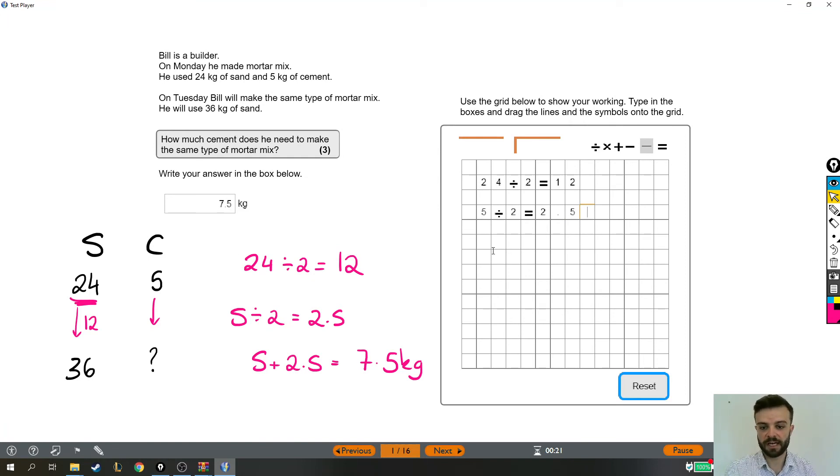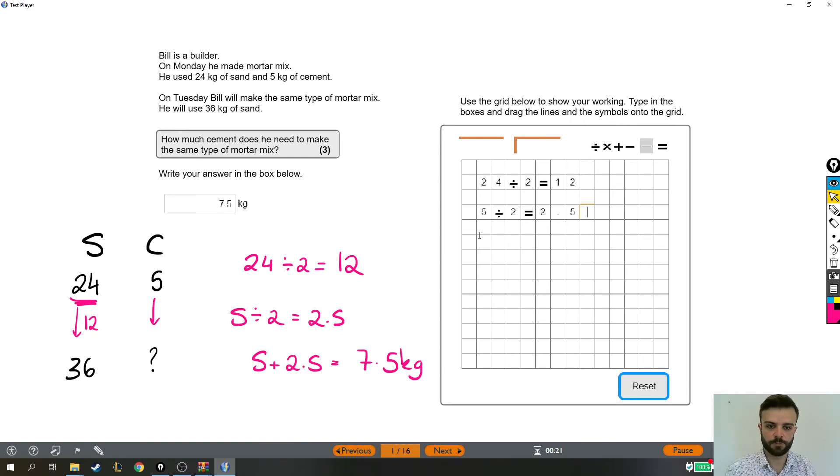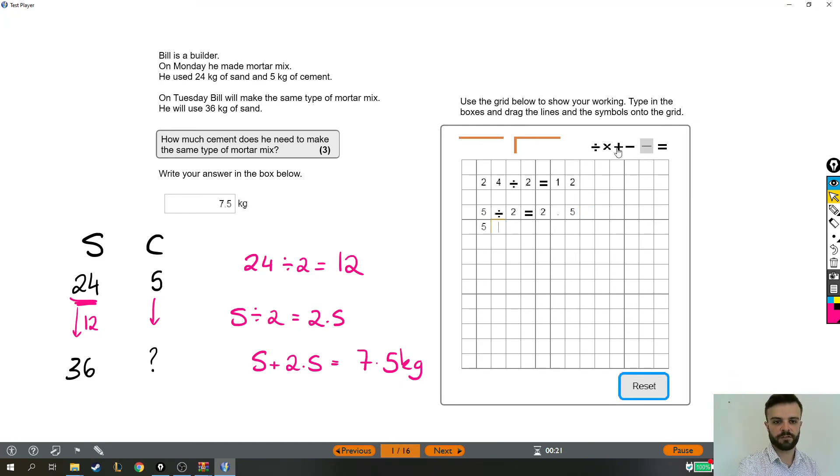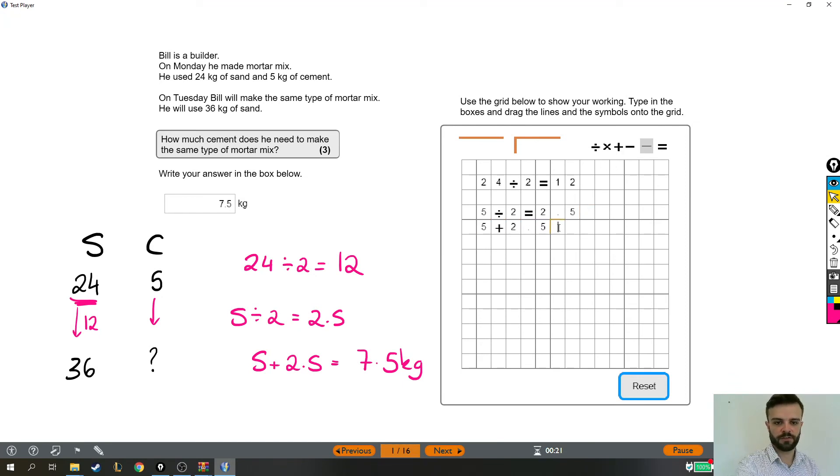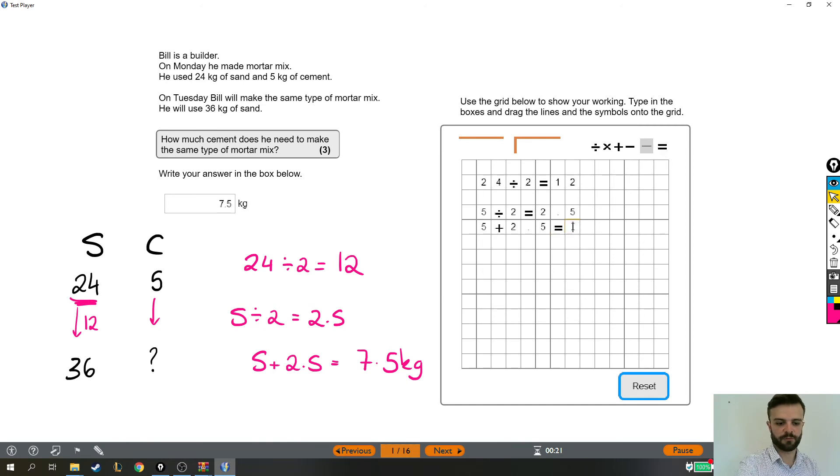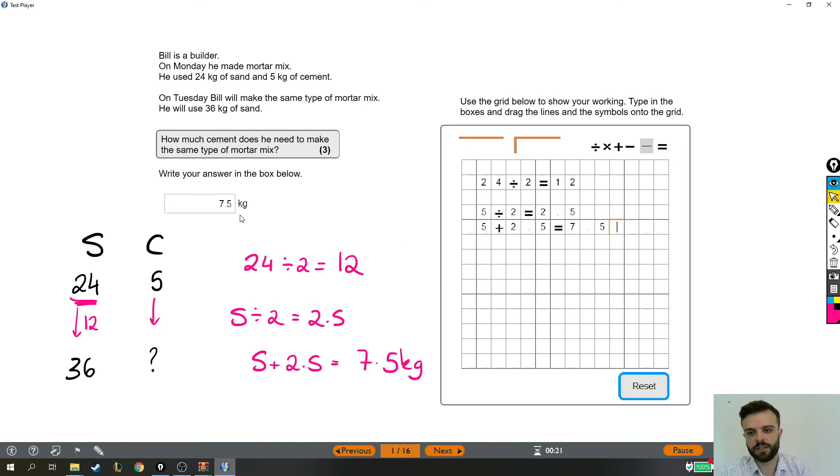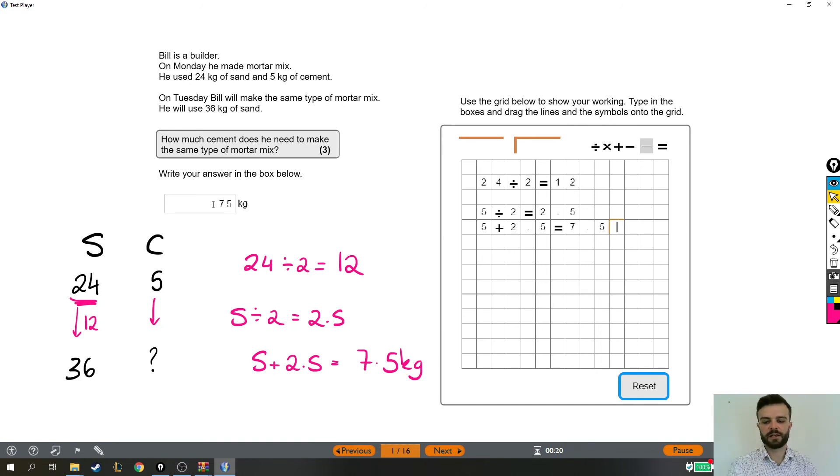and then we took that and we added 5 to it so we took our original 5 and added on the 2.5 so we did 5 plus 2.5 and our answer equals 7.5 and that's why he needs 7.5 kilograms of cement to make the same type of mortar mix.